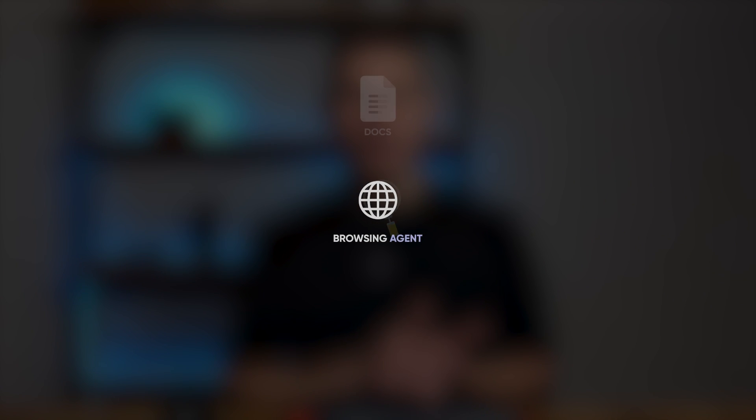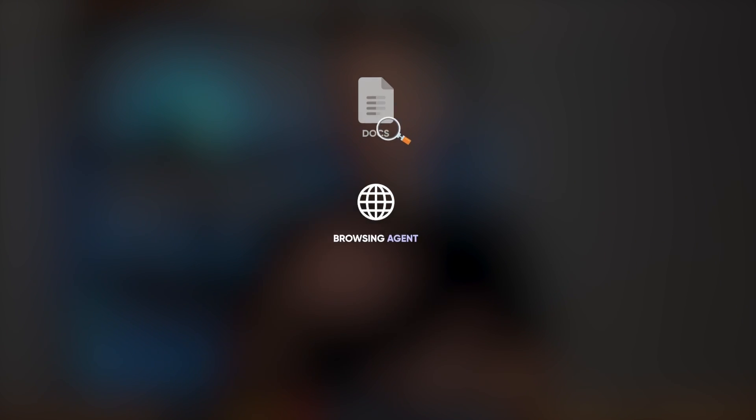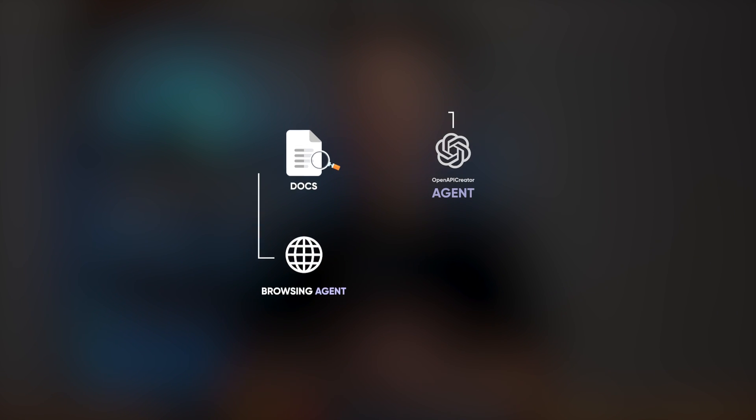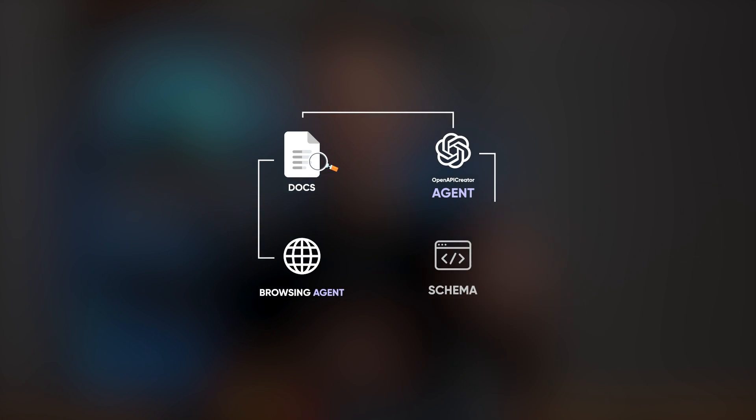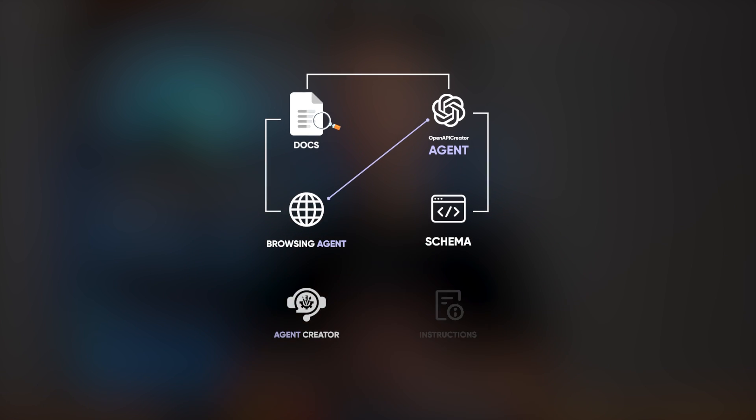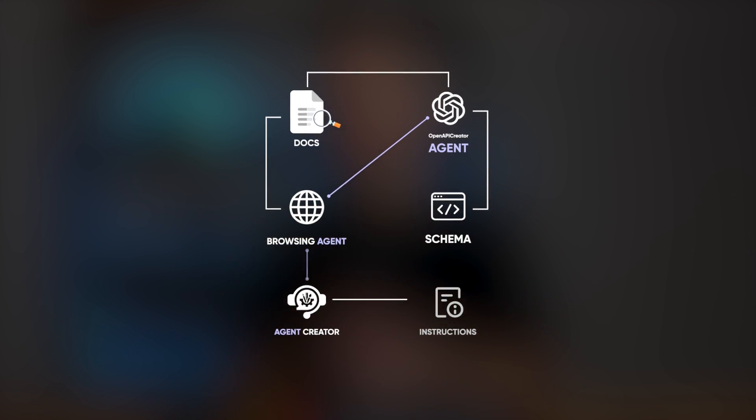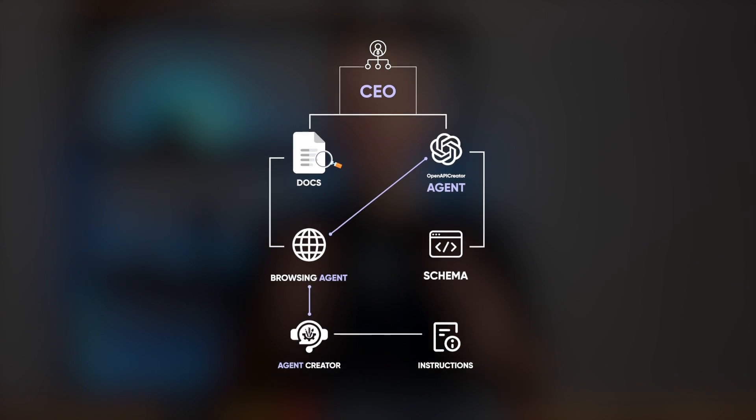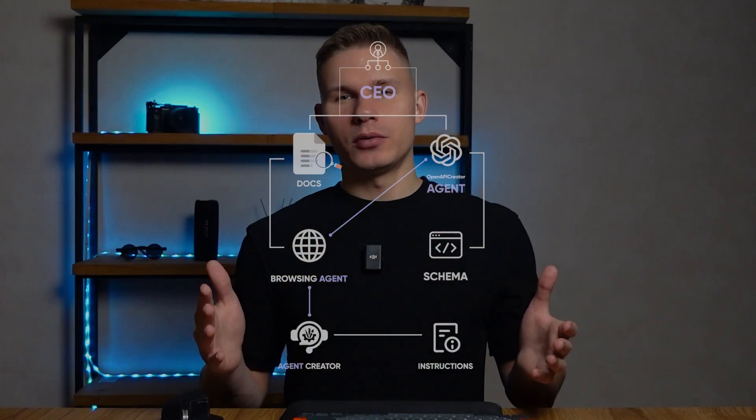The real game changer is how these agents are combined together, each one supporting the functions of another. Like for example, the browsing agent searching for docs and the OpenAPI creator agent creating schemas from these docs, while the agent creator creates the instructions and CEO sets the whole agency manifesto. Now let's dive in and see how you can test this yourself.